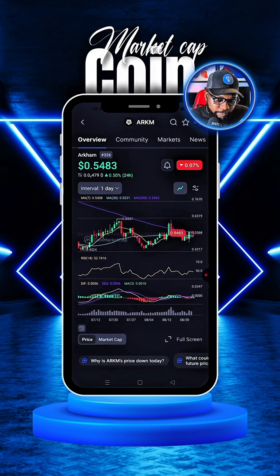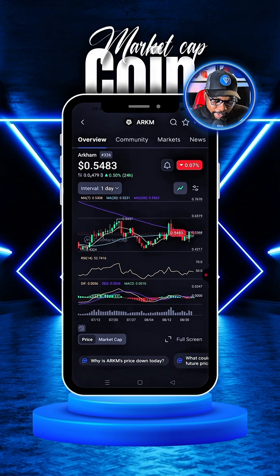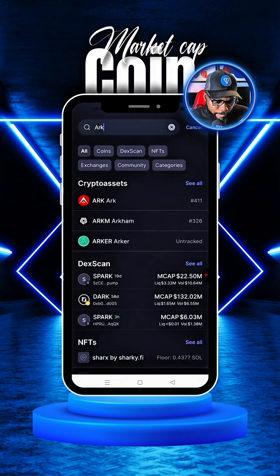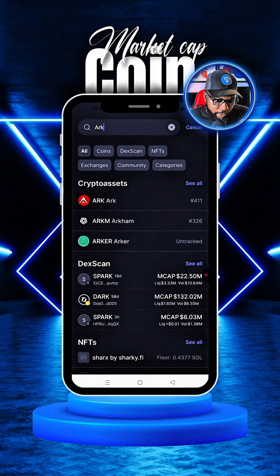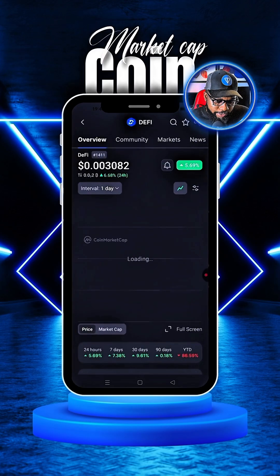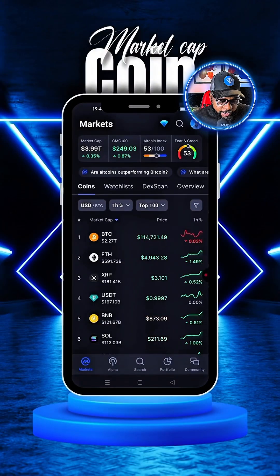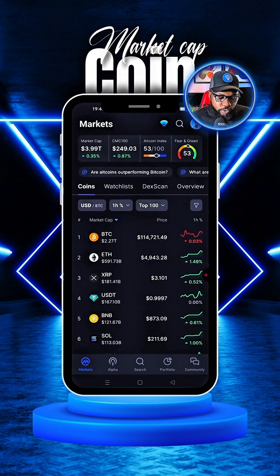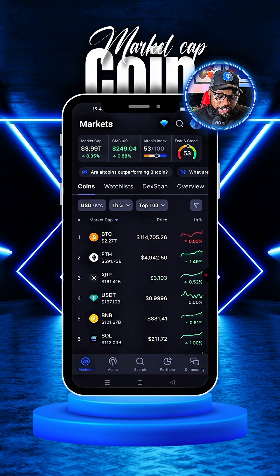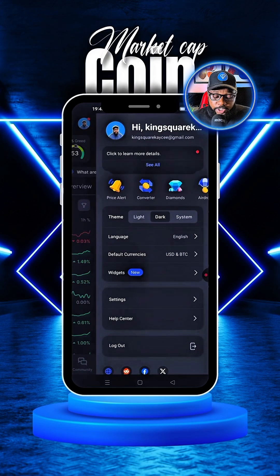Now you can see that I'm actually in a pair, but let me go back to the home page quickly. We'll cancel this. Now here on the home page, all you have to simply do to set up a price alert is to click on your profile icon.